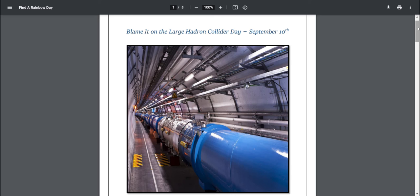So for the lesson today there's a crossword puzzle and a word search all about the Large Hadron Collider in Switzerland.